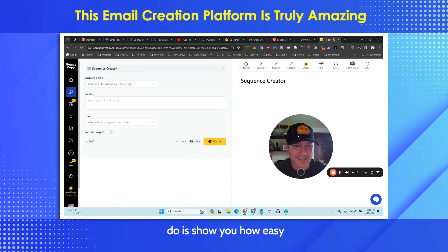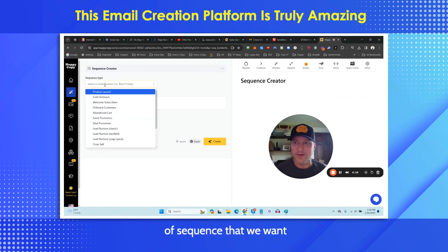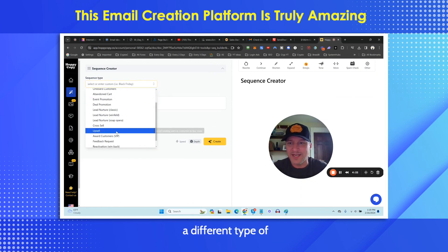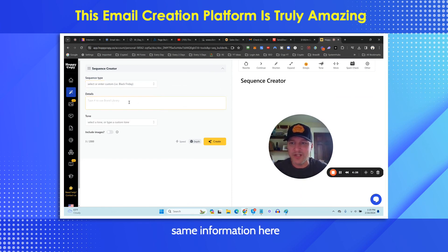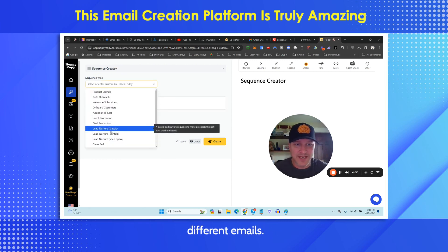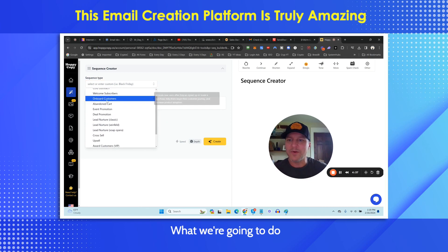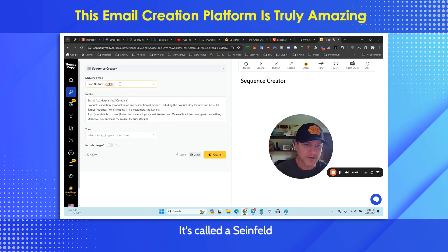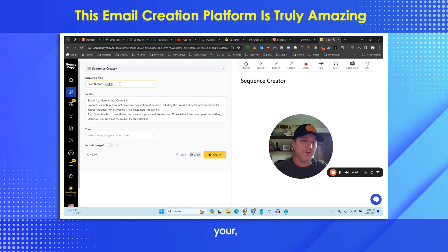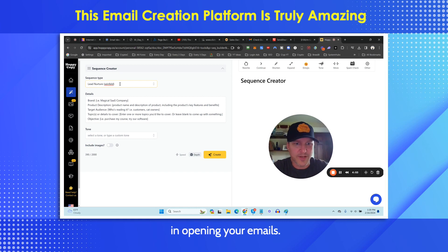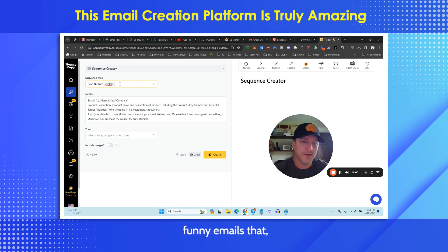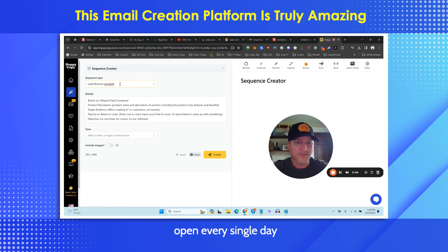Let's go to the sequence creator right now. We're going to select the type of sequence we want to create — there are different types of sequences, and you can enter the same information and do a different style to get different emails. Thousands of different email combinations. What we're going to do here is lead nurture Seinfeld — it's called a Seinfeld sequence. These are going to generate cool, funny stories that keep your subscribers interested in opening your emails every single day and buying from them.